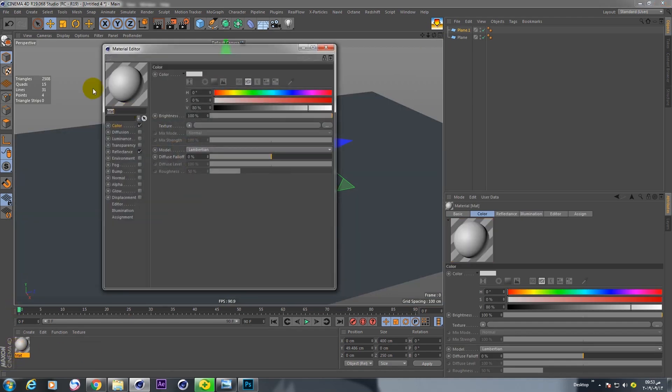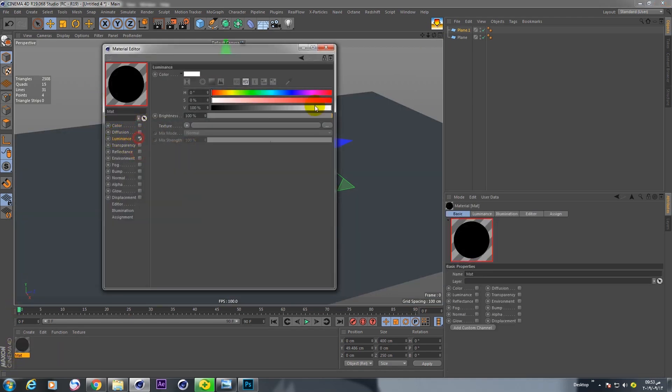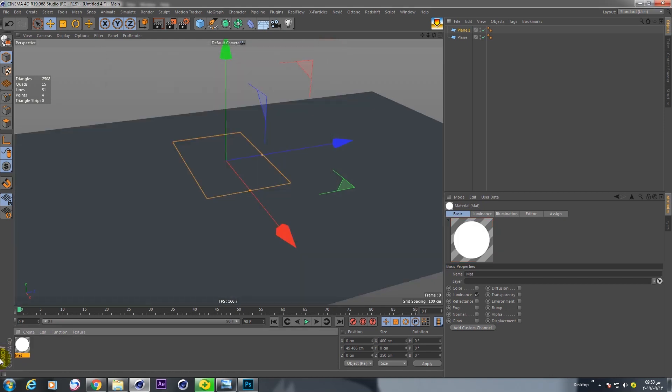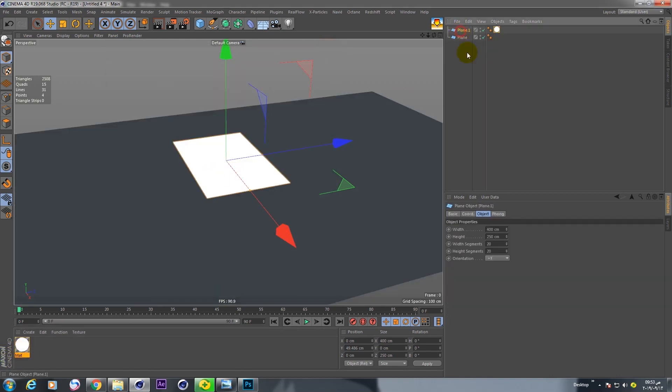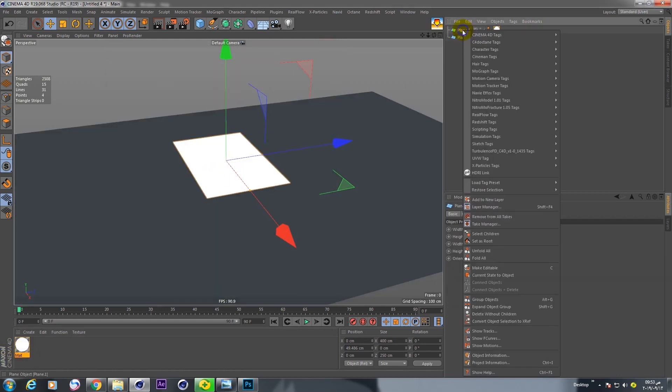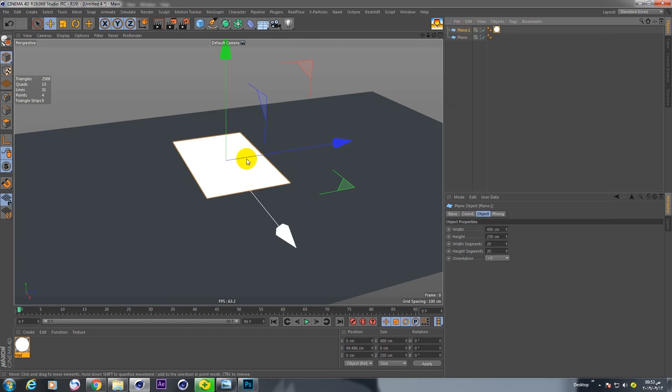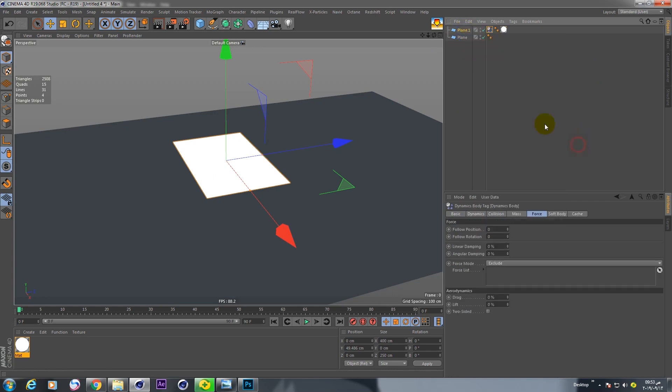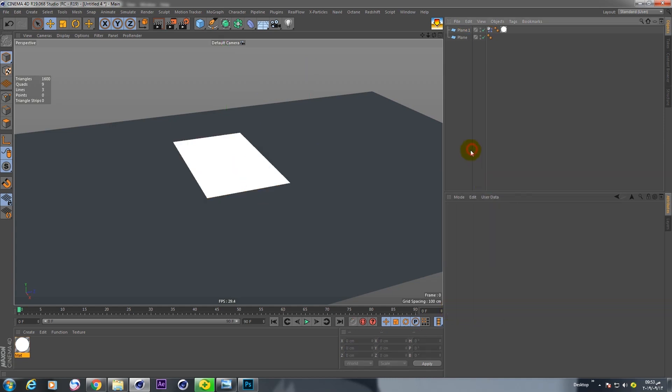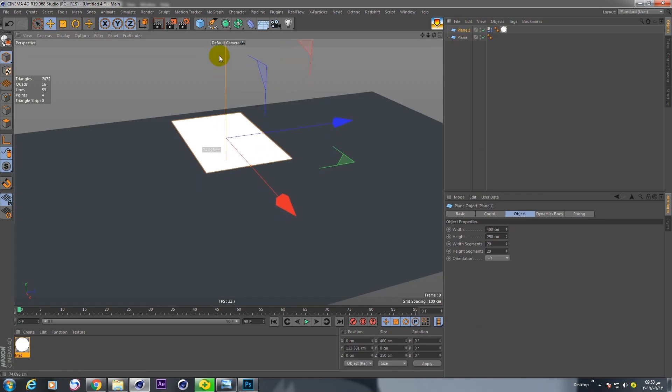Create a new material and make it lamination. Check lamination and put it in the target plane. We need to make this soft value. Drag, increase this to 10 and lift 100 and check two sides.